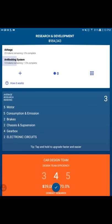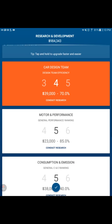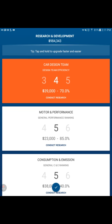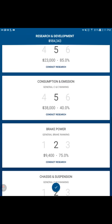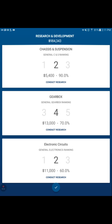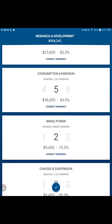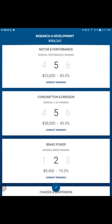We have put five research points into research, five into consumption and emissions, two to brakes, two to chassis and suspension, four to gearbox, two to the electronic circuits. Just because you hit conduct research, notice if it's the car design team, you're going to spend $39,000. And there's not necessarily a guarantee that you will actually go up one. You might spend the $39,000 and still not get the point. I'm sure there is a percentage wise, but I haven't quite got that figured out, hoping to in the near future.